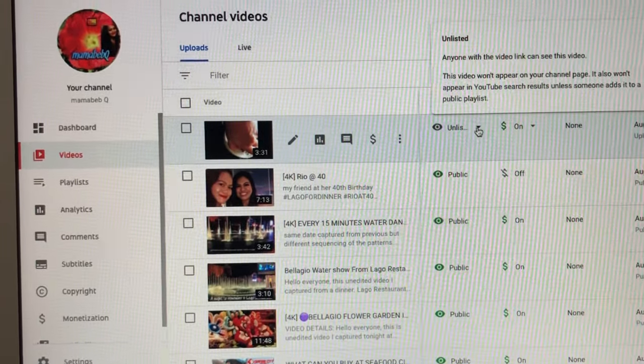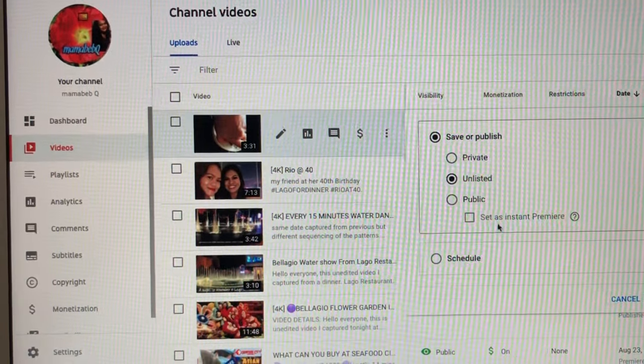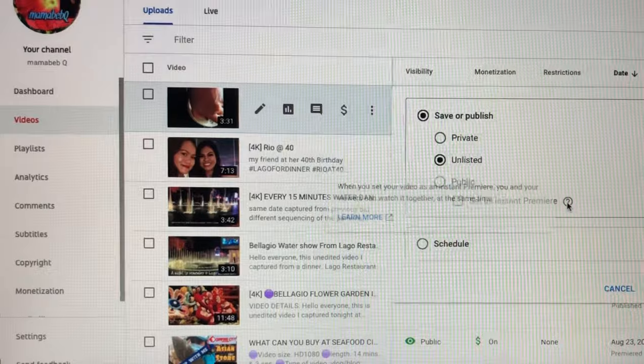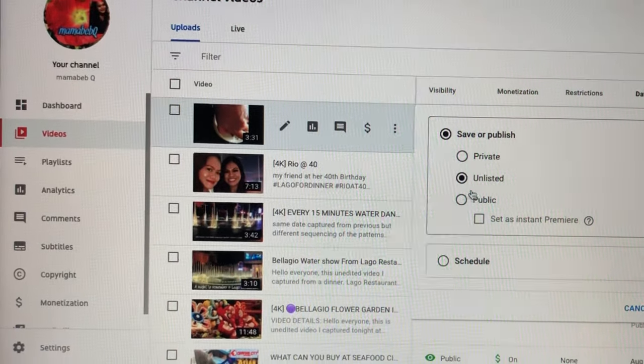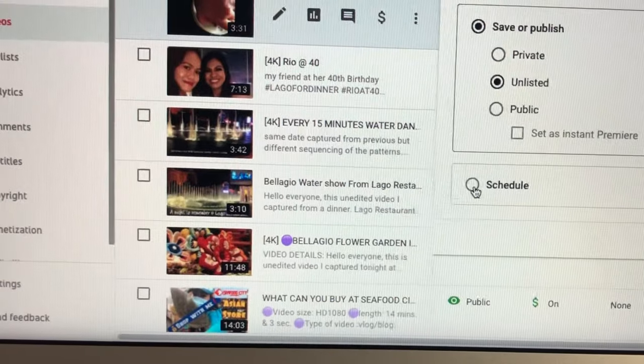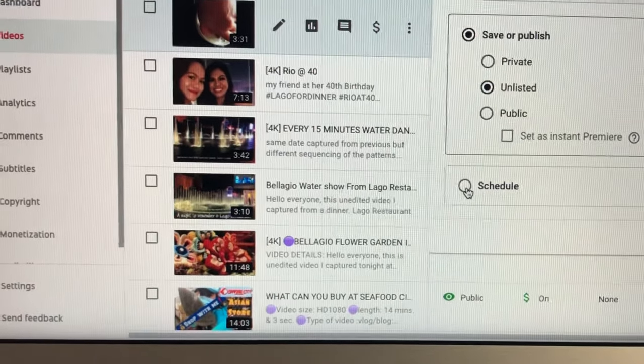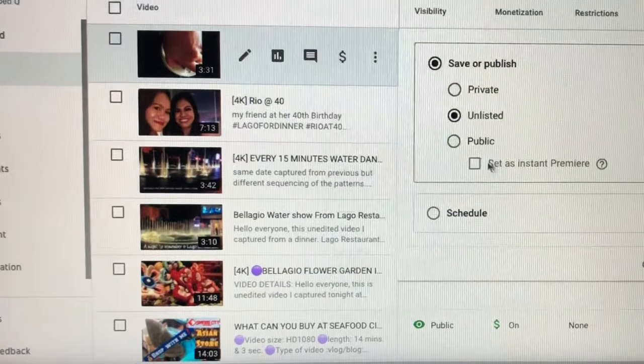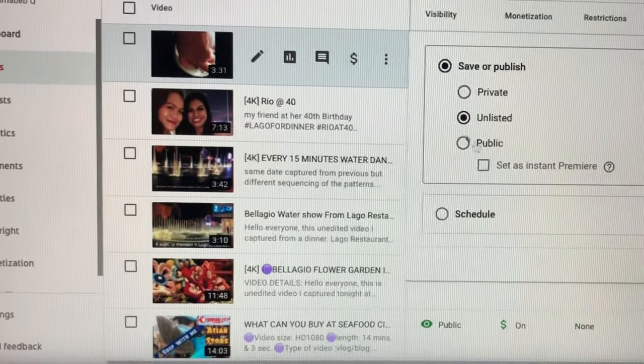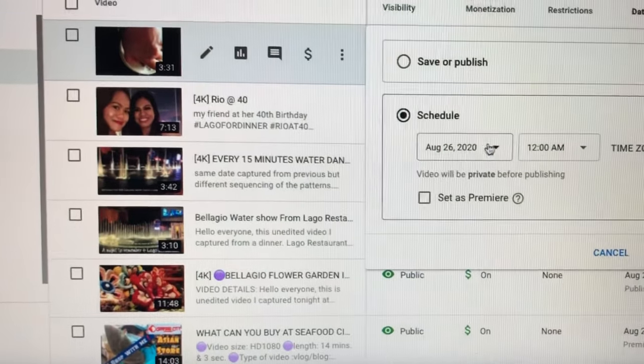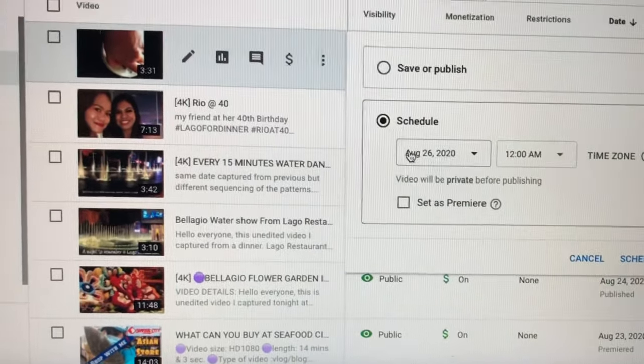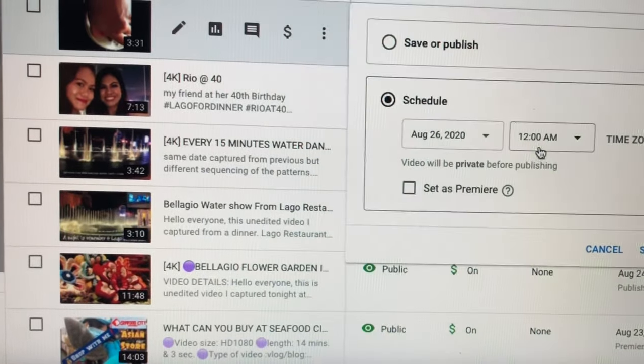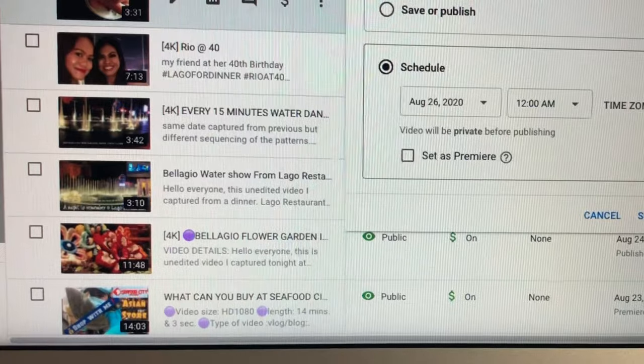And then that's when you put your video into... You want to set as instant premiere, you can do that as well, but I don't want to do it. Or you can set on schedule, like when you're going to release the video, which I'm not going to do. You can set a schedule when you're going to release the video. So schedule, then after you pick the selected date and time, you can schedule, then it will be uploaded normally.